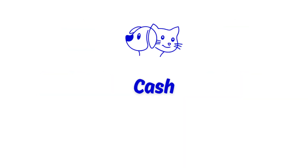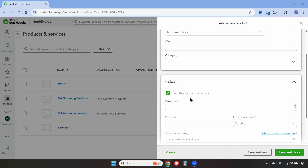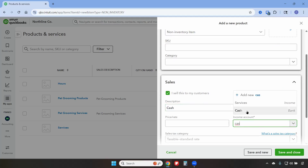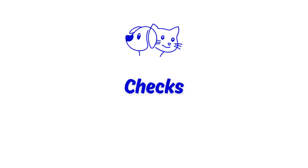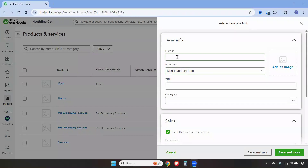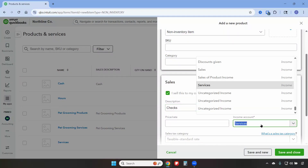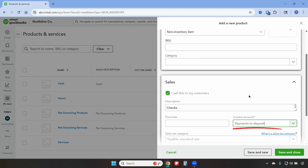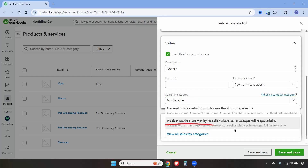We'll create non-inventory items for each form of payment, starting with Cash. The name will be Cash, this is a non-inventory item, and we'll use the same name in the description. We're going to map this to the Cash account and this will be a non-taxable item, then save and new. Next we'll add Checks and link it to the appropriate account. The name will be Checks, this is a non-inventory item. We're going to map this to Payments to Deposit, make this non-taxable, and then save and new.